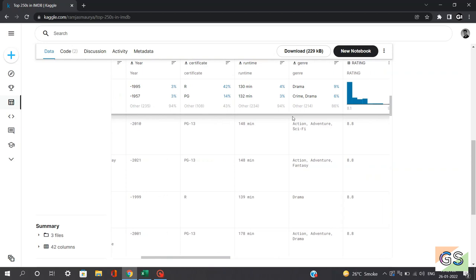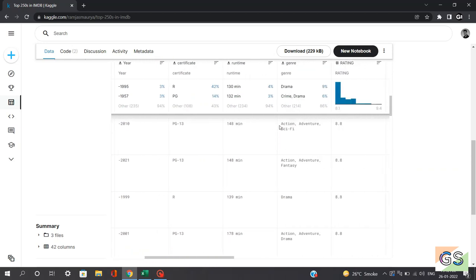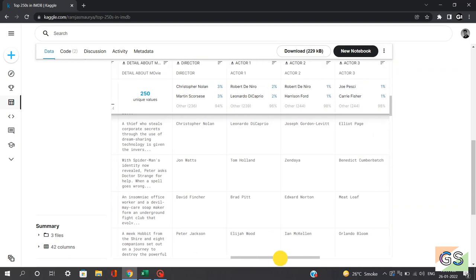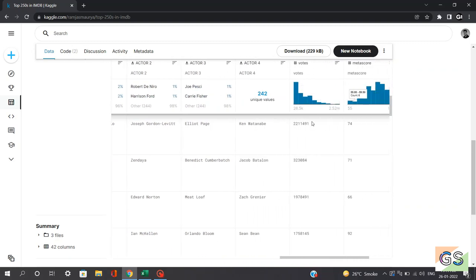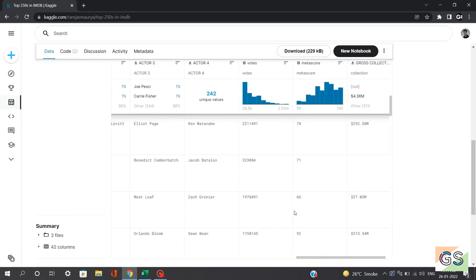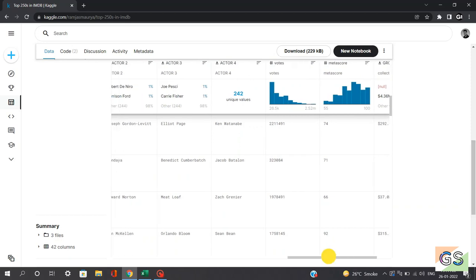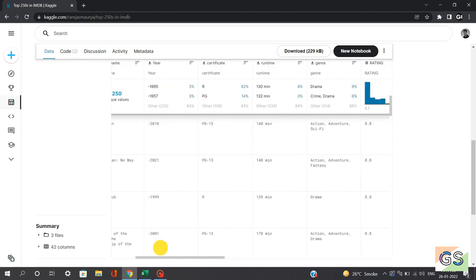Then we have genre — what is the type of movie. So if we see Inception, we can see action, adventure, sci-fi. What is the rating of this movie? This rating ranges from 8.1 to 9.4. Then the details — the detail about the plot. And the director — who was the director of this movie. We have actor number one, two, three, and four. We have votes, ranging from 26,000 to 2.5 million. And the meta score — a weighted score of N number of factors given for each movie. Finally, the gross collection: what is the gross earning from each movie. For Inception it's $292.5 million.